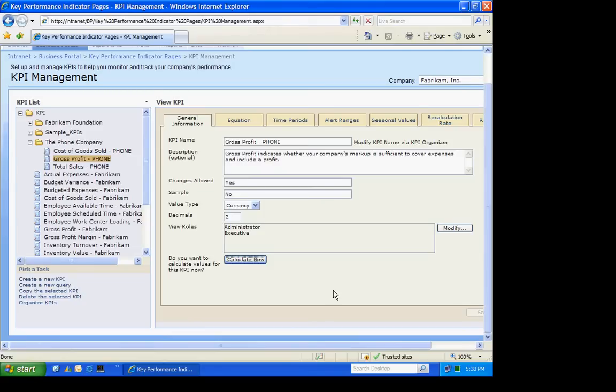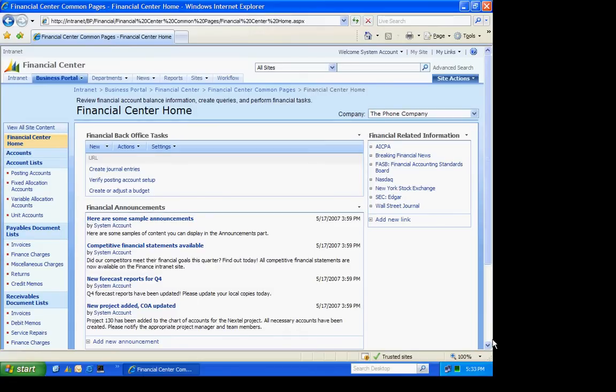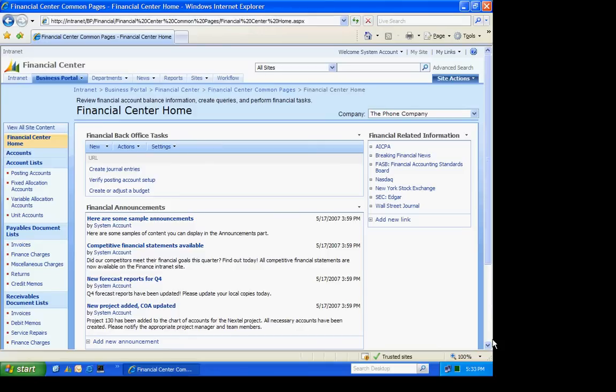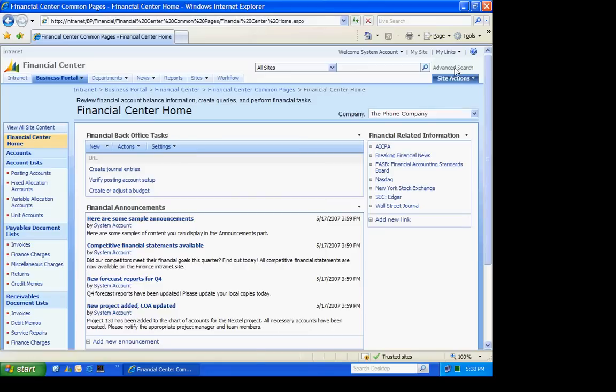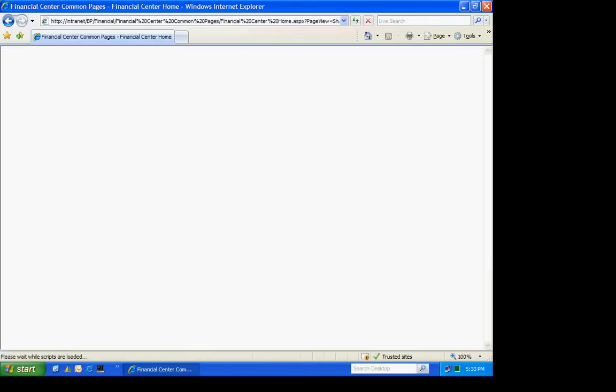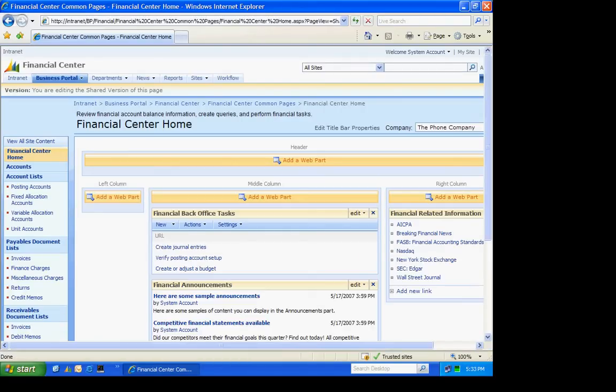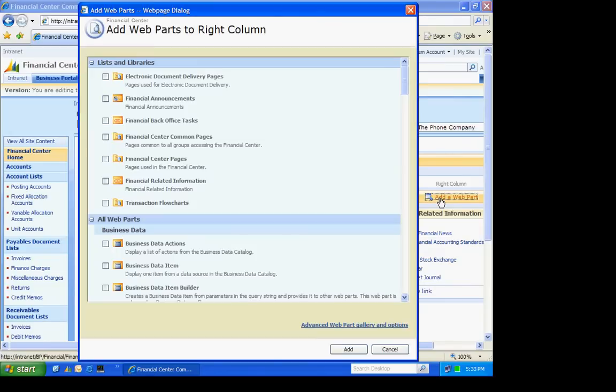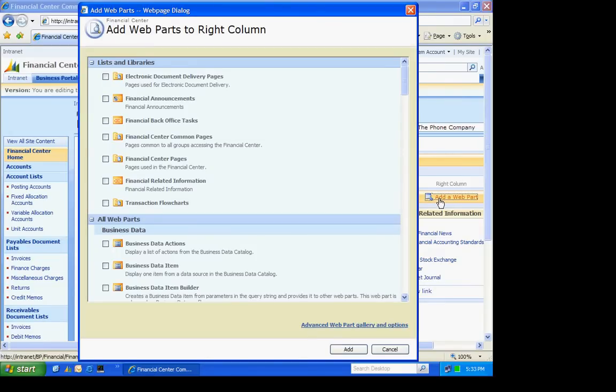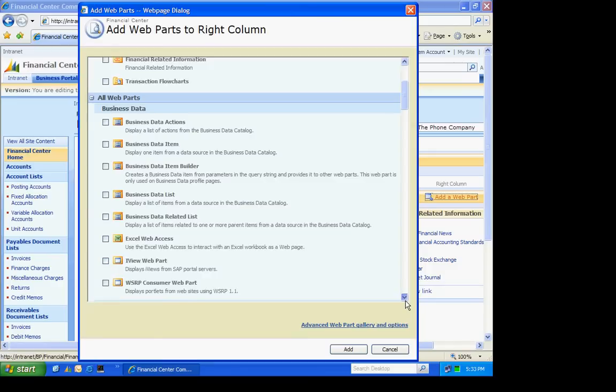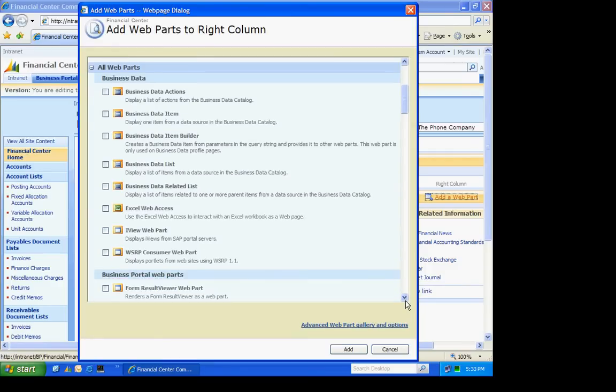I'm going to add two KPIs to the Financial Center home on my company. So to do that, I go to Site Actions, Edit this page. And I'm going to add a web part over here on the right-hand side.